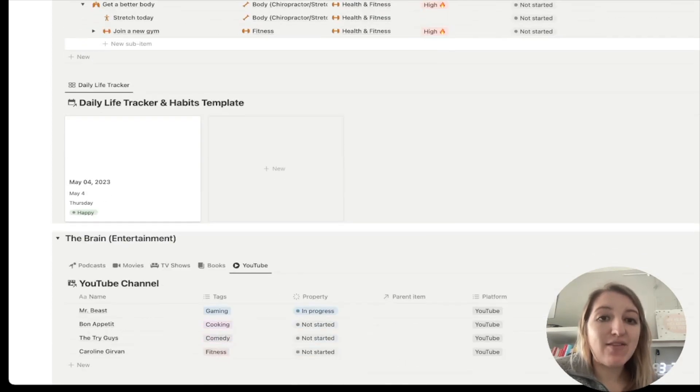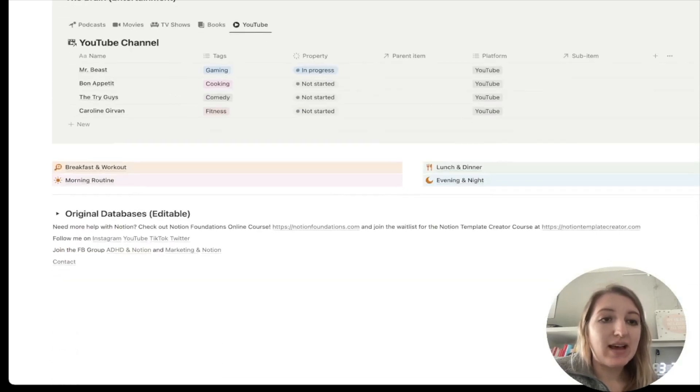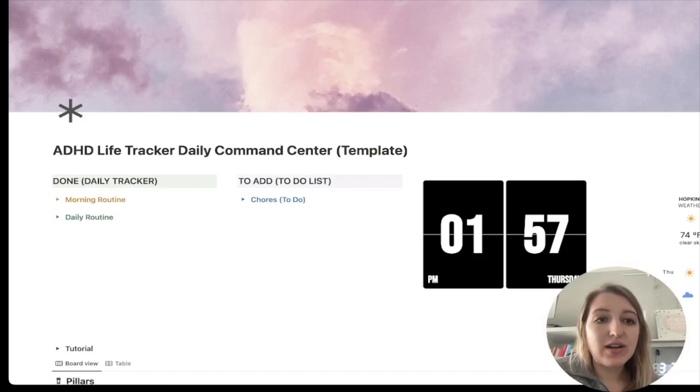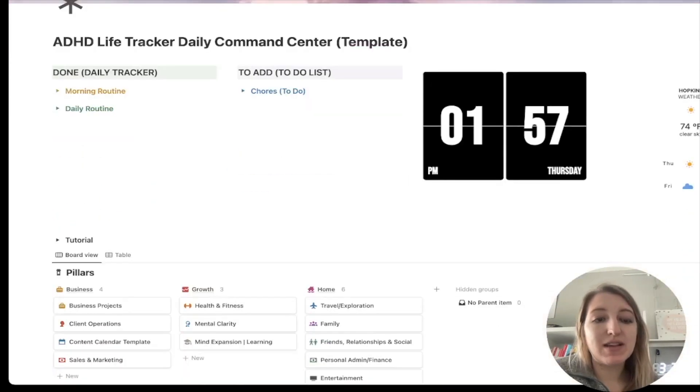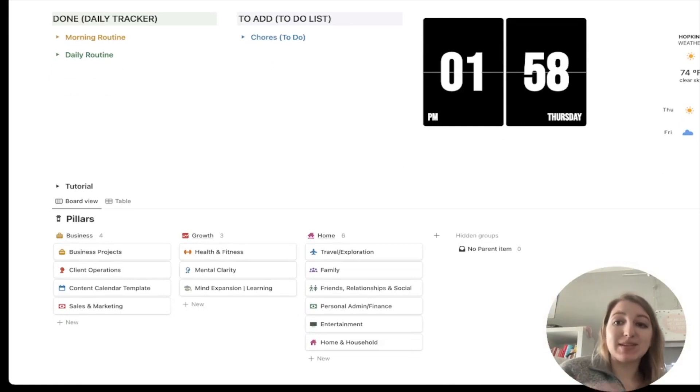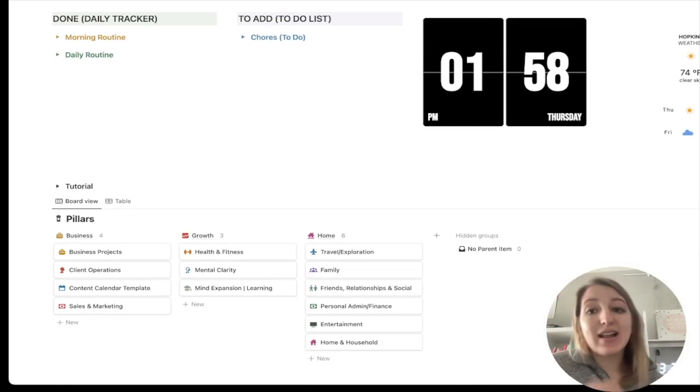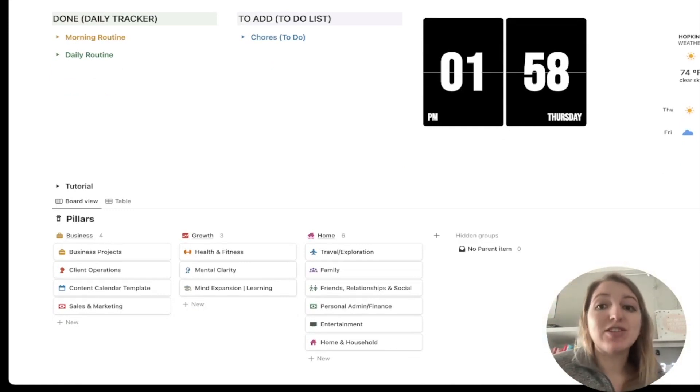So that's how I use it in Notion. So I have everything organized by color and it's very, very helpful for me. I want to show you some examples of how I use this color code system in some other apps, like for example, Gmail.